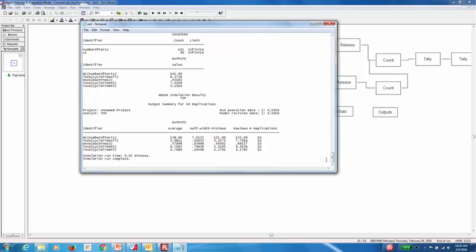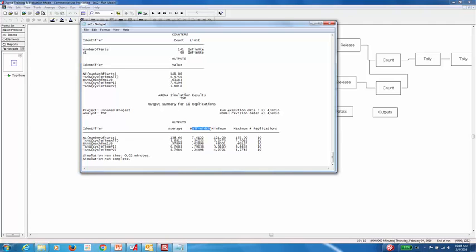So the results for the labs are here on the output summary report at the end of the document. You see that the average utilization of the first machine is .57. The average number of parts produced is 138. We also have the half width, which is the size of the confidence interval. We also have a minimum and a maximum for all 10 replications.